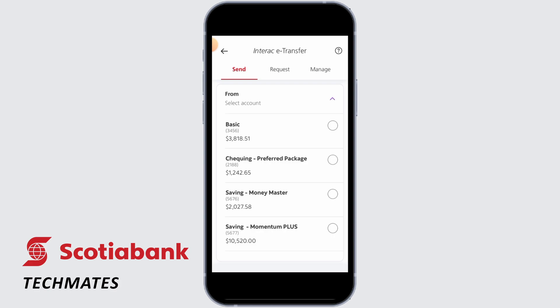This procedure will be different for different countries, so this feature might not be available in your country of residence. If you do not find this option on your app, you can directly contact the customer service of Scotiabank and they will help you fix your issue.